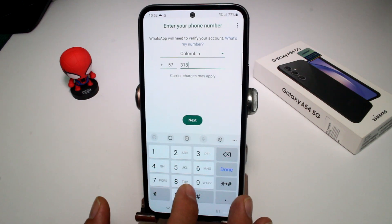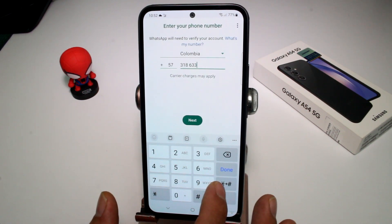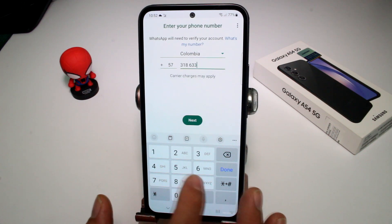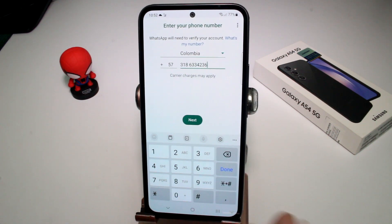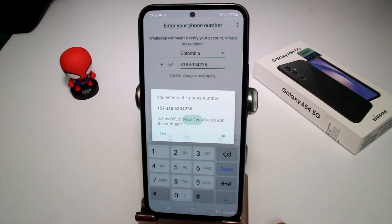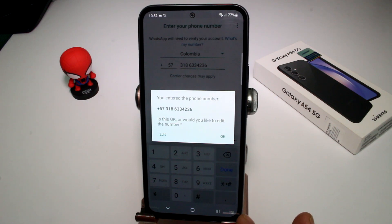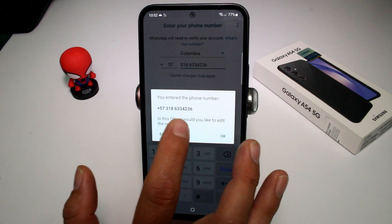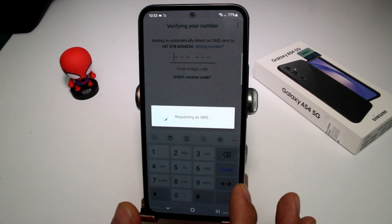Enter your phone number and tap Next. It's going to ask you to confirm the number — you must check it, because sometimes we enter it incorrectly. Confirm the phone number is correct.